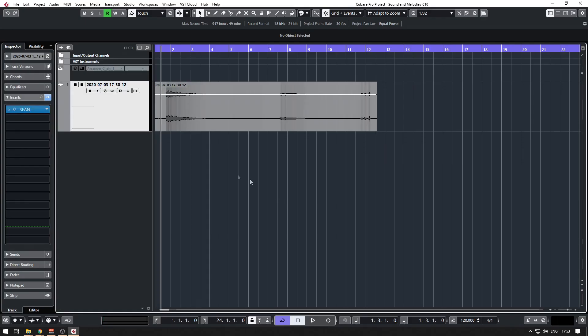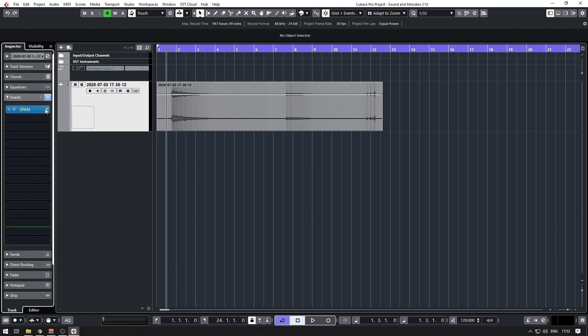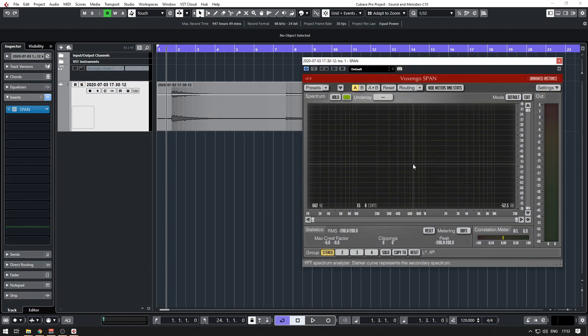I've just put a copy here. It says here Voxengo, and under Voxengo there is Span. I'll load that, and it's here.